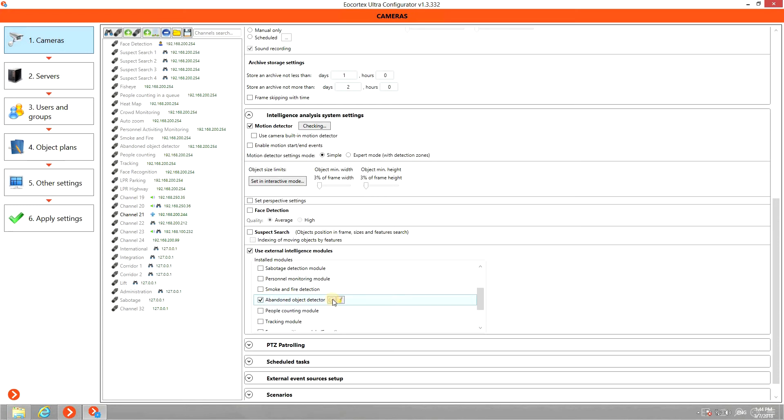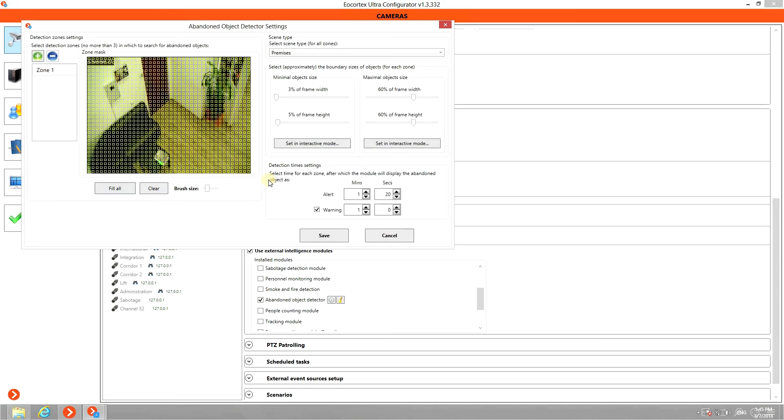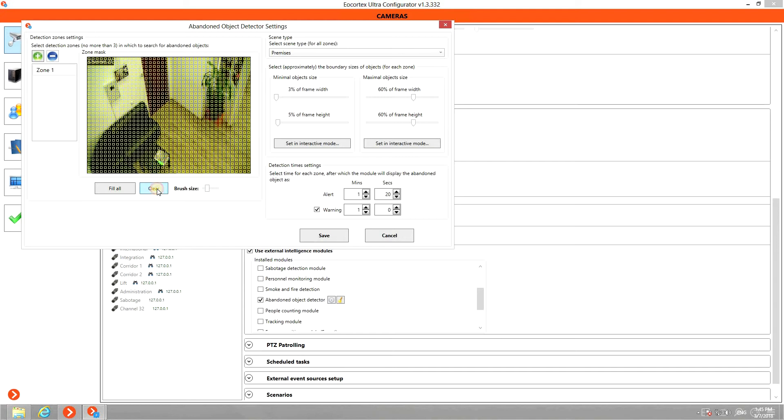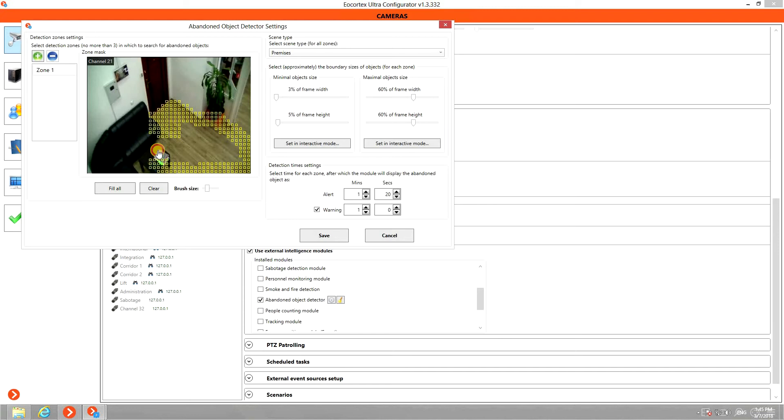Click on Settings icon. First, you should interactively set detection zones. Left click allows to add zone mask and right click removes it.